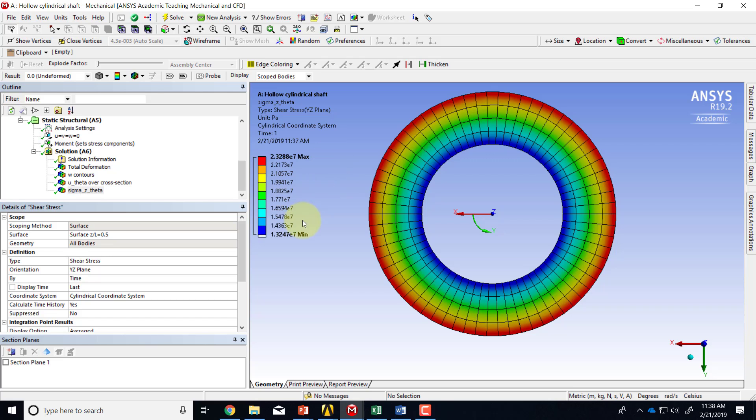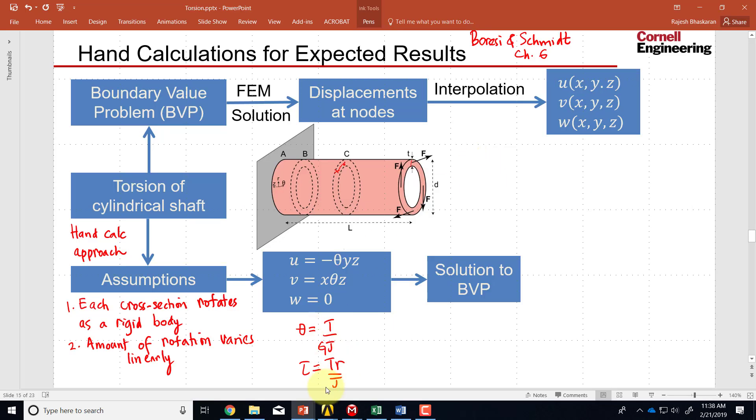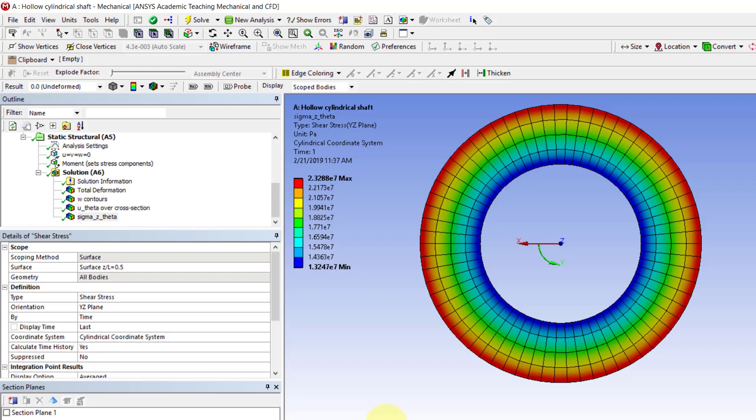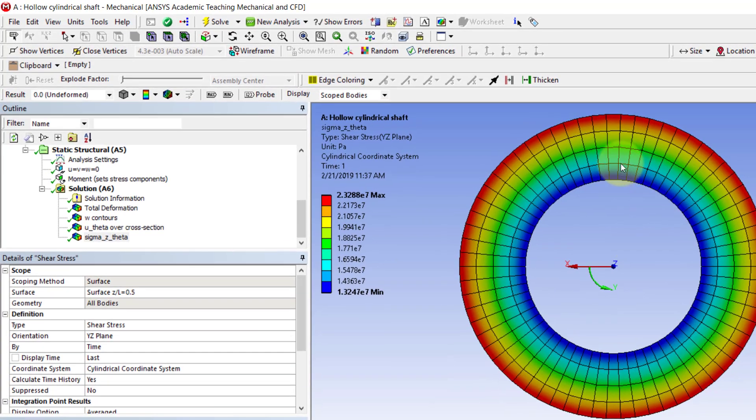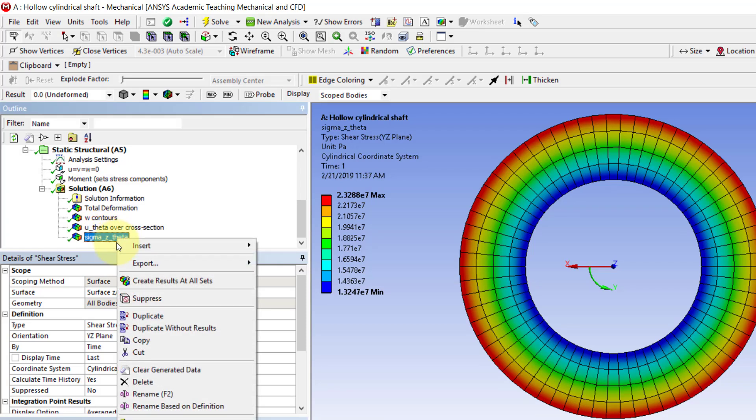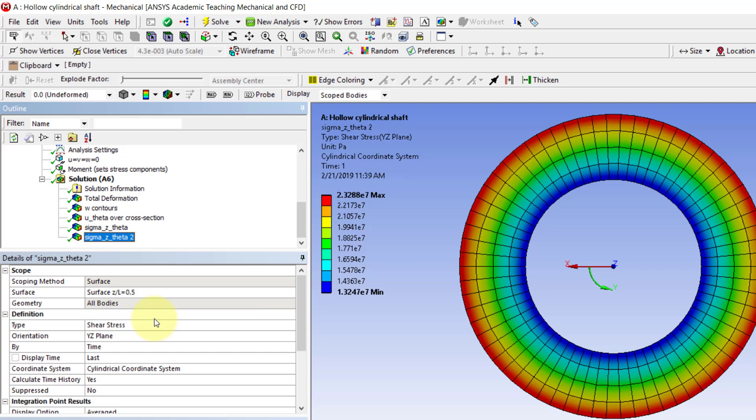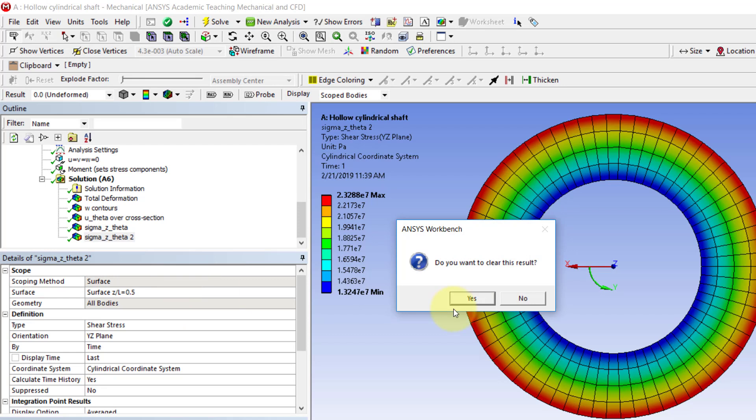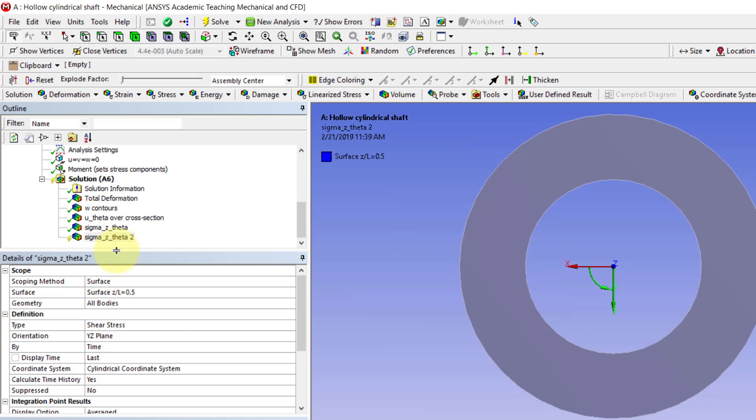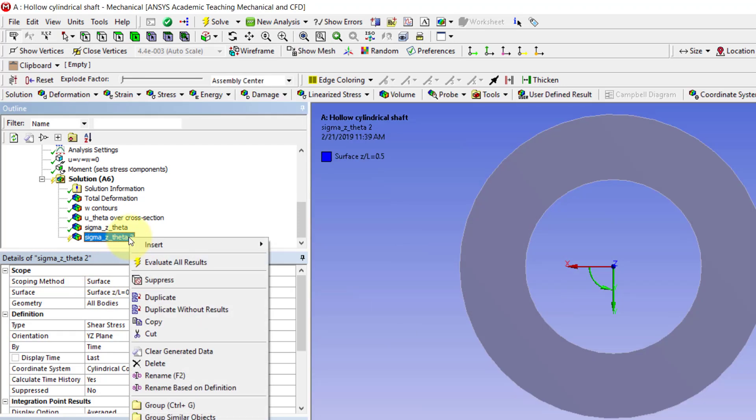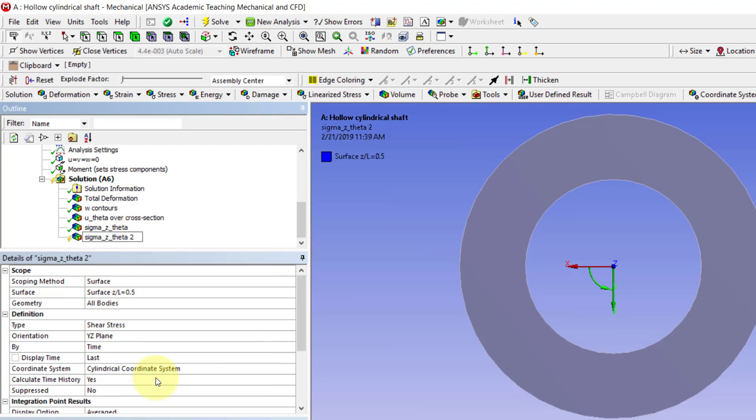And even better, one can extract the value along a line and then compare it and plot it versus that and see how the two compare. So let's draw a line and extract Sigma Z Theta along the line. So I will duplicate. In fact, I should have done without results. So I'll just say clear generated data.